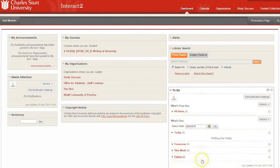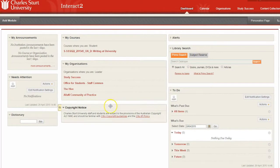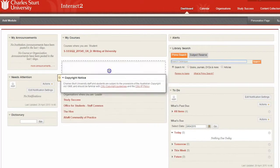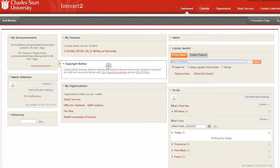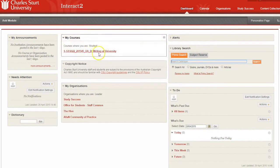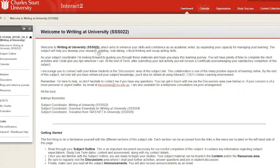Let's have a look at the middle of the dashboard. You can change these modules around, but if you haven't, this is what they'll look like. In the middle is your courses module, and you click through here to get to your subject.